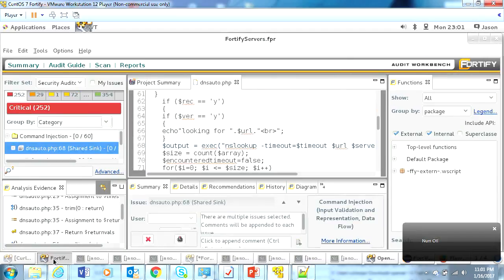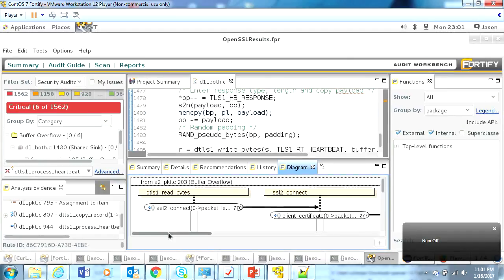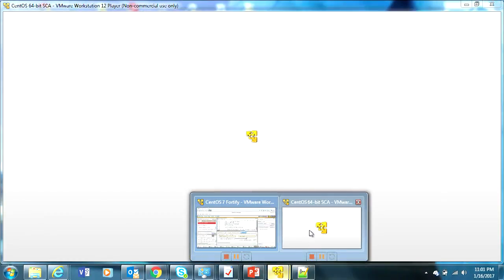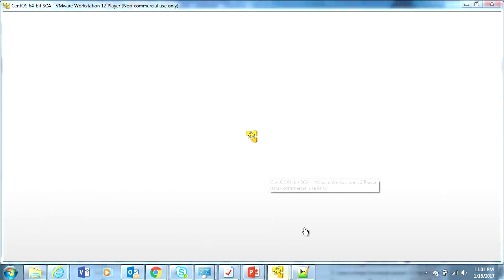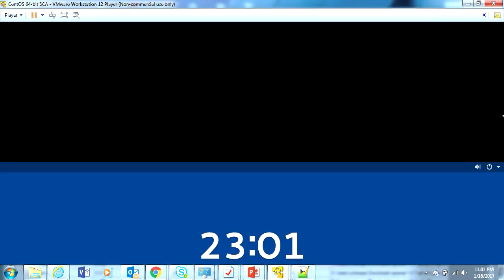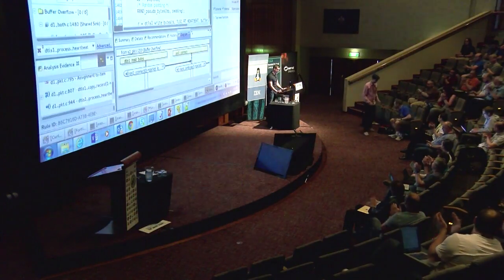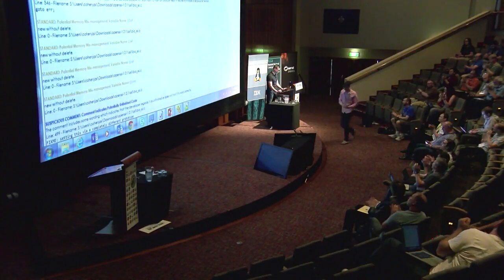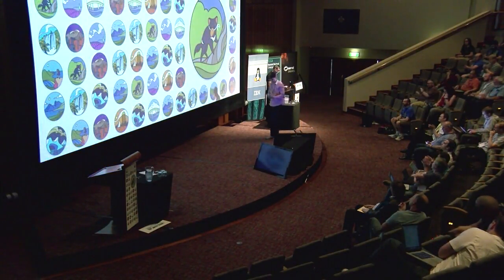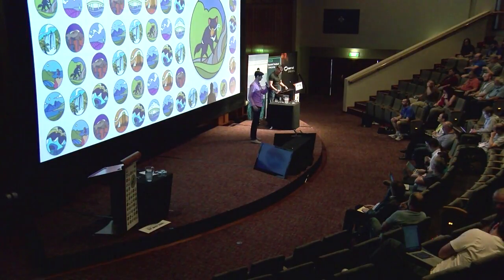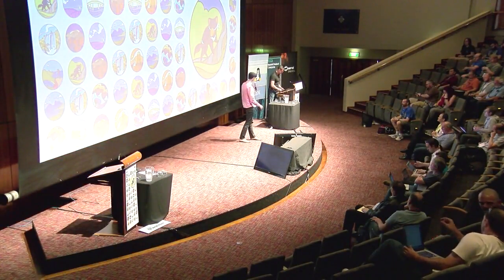I'm out of time — I was going to show you another tool, but you get the idea. If you have any questions, feel free to approach me. Thanks again. Thank you very much, Jason, for that secure development tour de force.